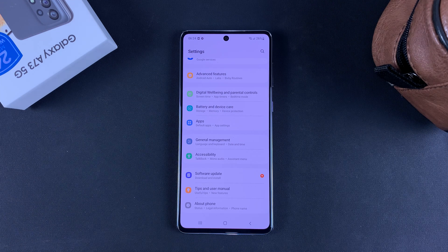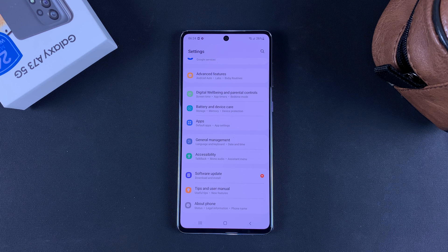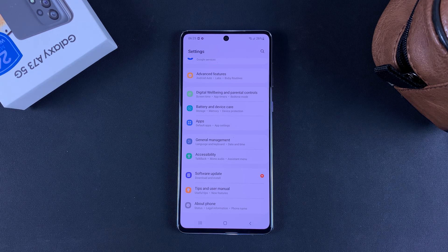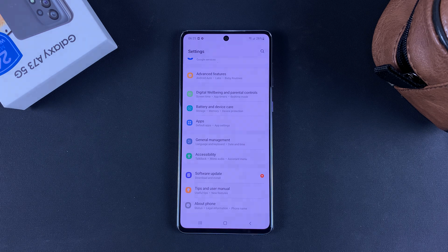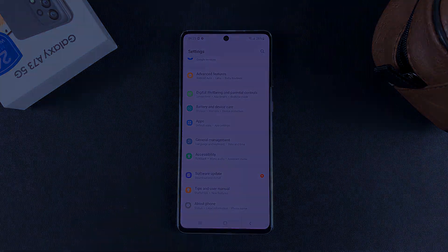And that's basically how to enable and disable Developer Options and also USB Debugging on a Galaxy A73 5G. Thanks for watching — leave your comments and questions down below, and good luck.